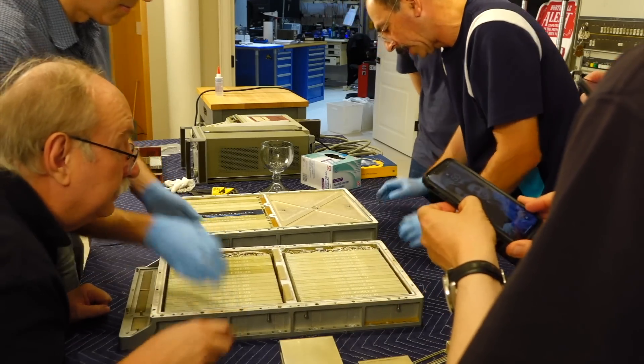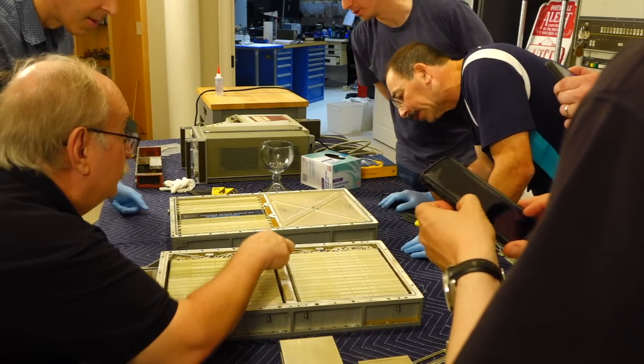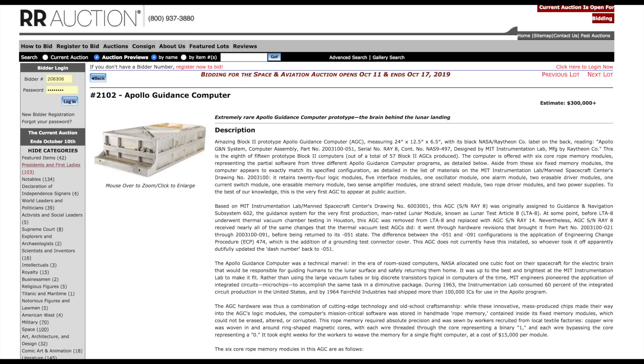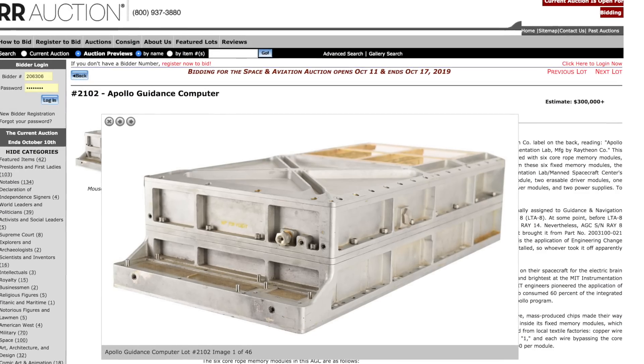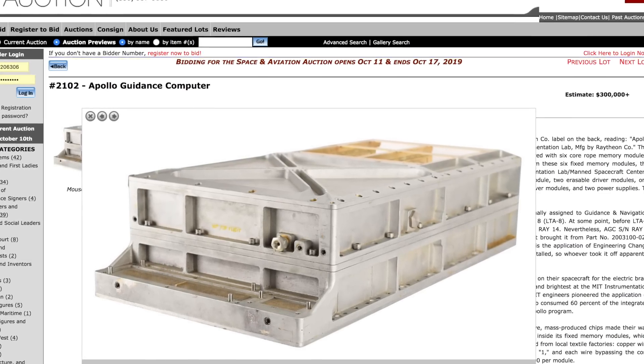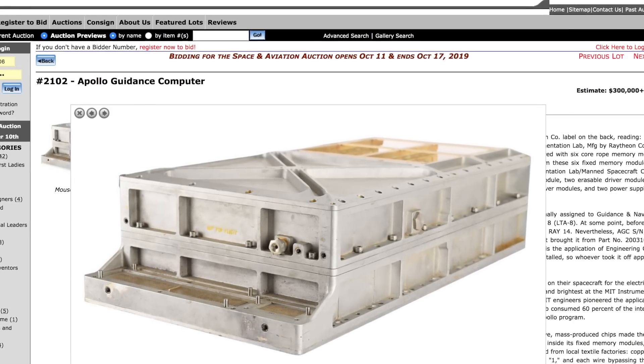We actually tried to bid on it, but pricing went stratospheric, or should I say orbital. And we watched it disappear into oblivion along with its unknown new owner.